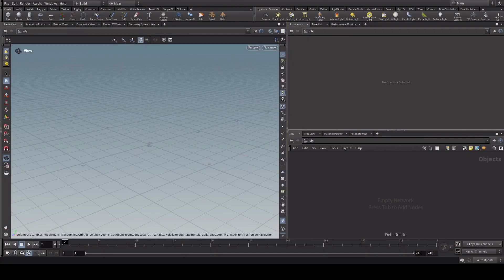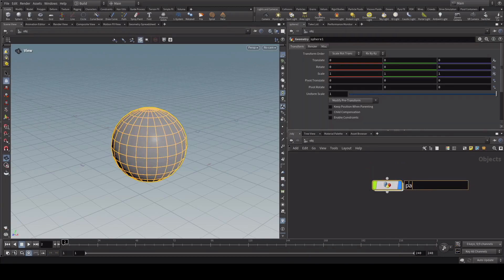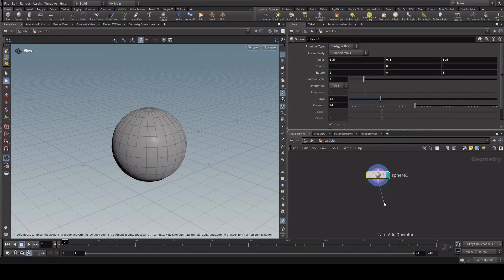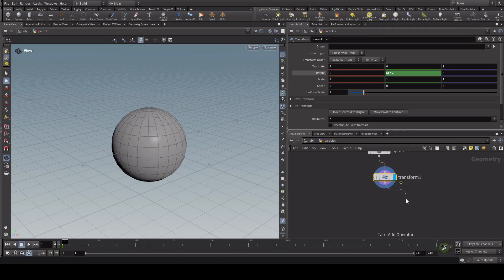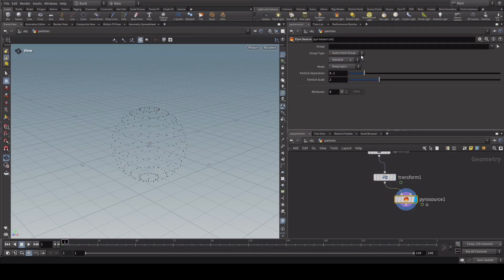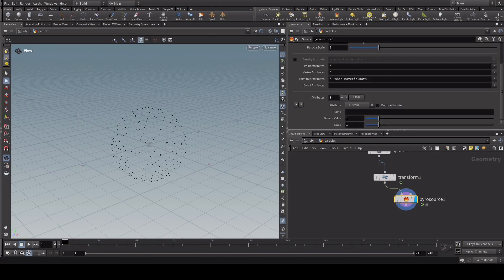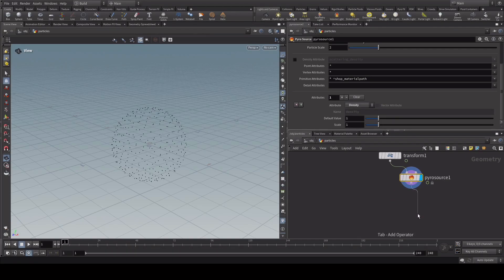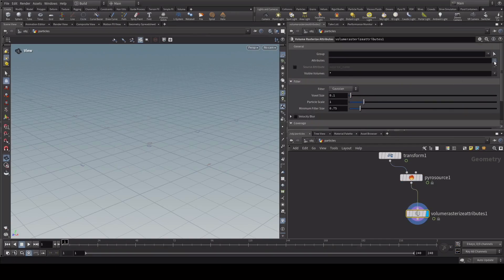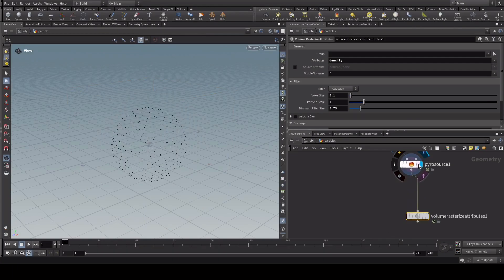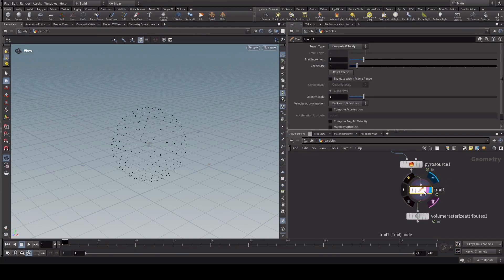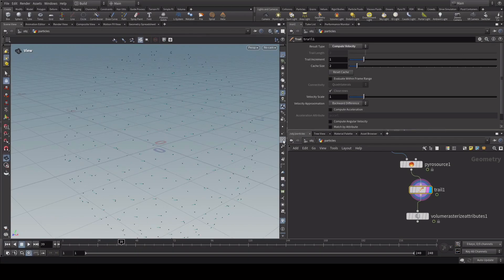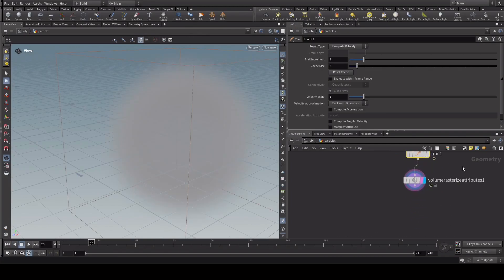Inside Houdini we're going to create this effect setup using a simple object. Let's create a simple sphere geometry and call this 'particles'. Now let's jump in and create a transform node and add some rotation to the sphere. Now let's create a pyro source since we're going to start with creating some pyro simulations. Let's use the surface scatter for particles and also add some density, plus a volume rest attribute and add our density to it. We also need the velocity attributes from the sphere rotation by creating a trail node and computing the velocity.